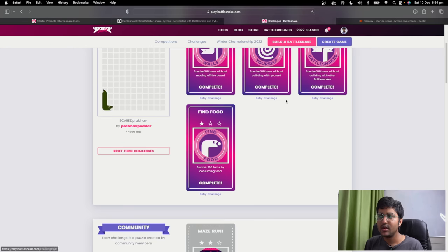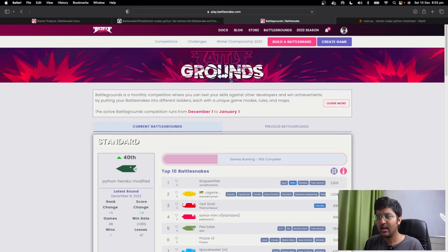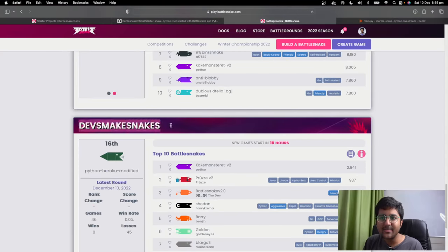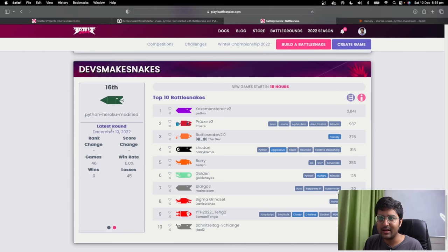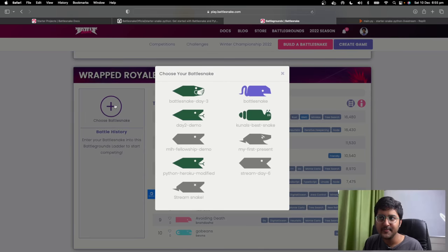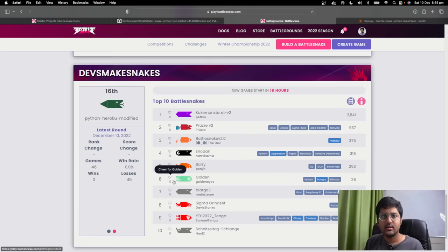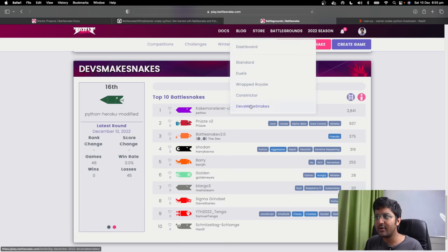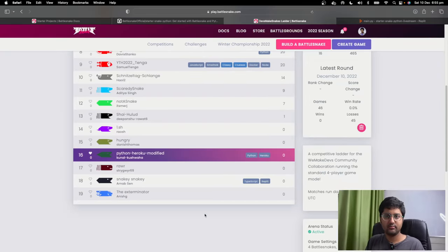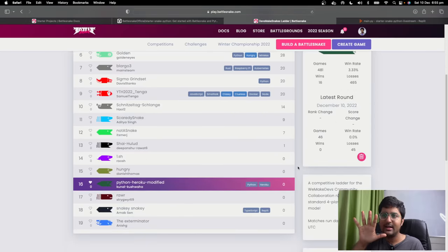Once you have completed all the challenges, click on battlegrounds and go to the dashboard. There are a few battlegrounds and you have to scroll down to the WeMakeDevs snake battleground. Here it will give you an option to add your Battlesnake. Click the plus icon, choose your Battlesnake, and add it. It will appear there. That's it — that's how you take part. So far we have 19 people but you can take part. Just sign up, create your snake, and get in the battleground.